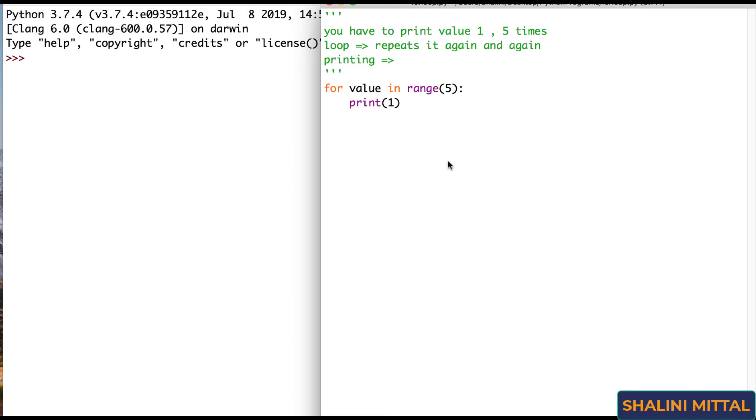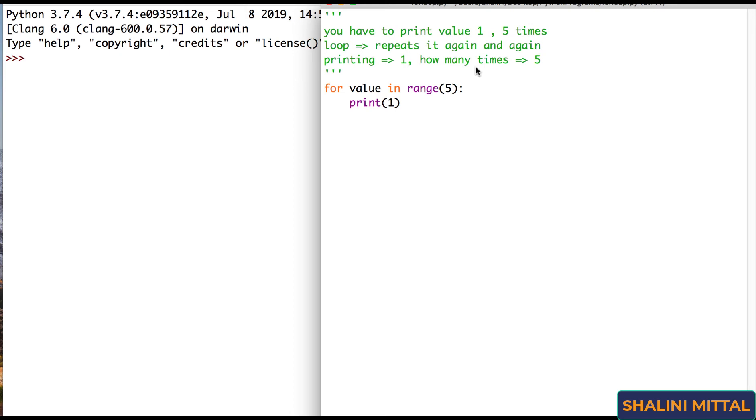So what I want to implement is the functionality of printing. What do I have to print? 1. How many times? Yes, I want to print it 5 times. So that means there has to be a way that something goes on and on in a loop till the time the condition is true.